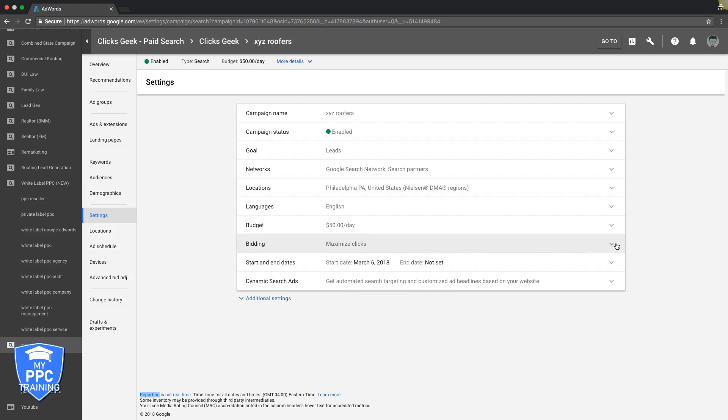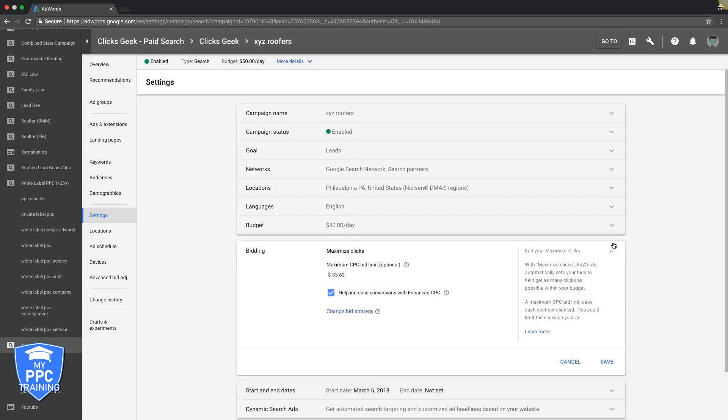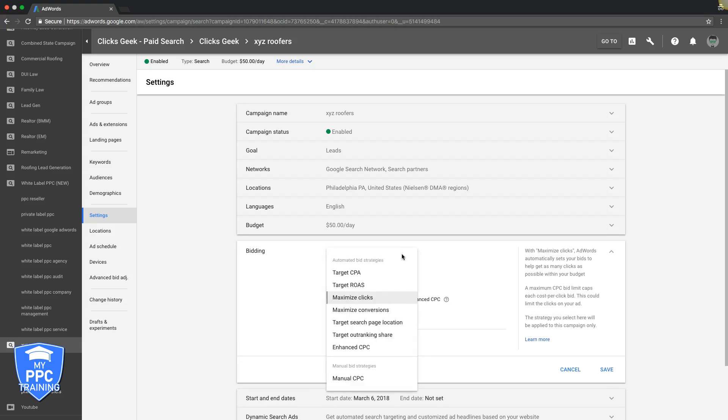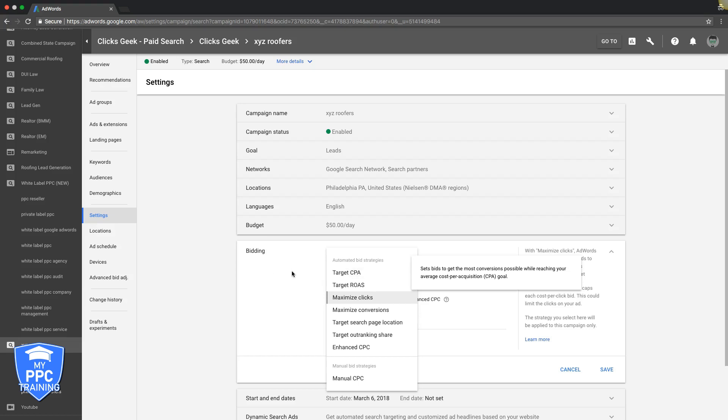You can see we have an auto bid set up on this campaign. What I'm going to do is show you the different examples of bid strategies with AdWords, and then you decide which ones you want to use. I'll guide you to the best case scenario.